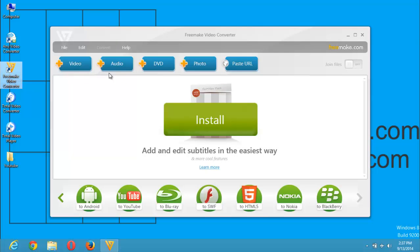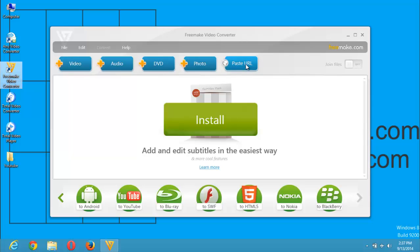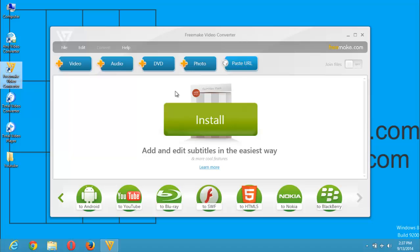First of all, after launching the Freemake Video Converter, you're going to select the file type you want to convert. Is it a video file, an audio file, a DVD, or a photo? Or do you want to convert a file from a website? You can click on Paste URL, copy the URL of the website, and paste it in the location provided. But for the purpose of this tutorial, I want to convert a video file, so I will click on Video.